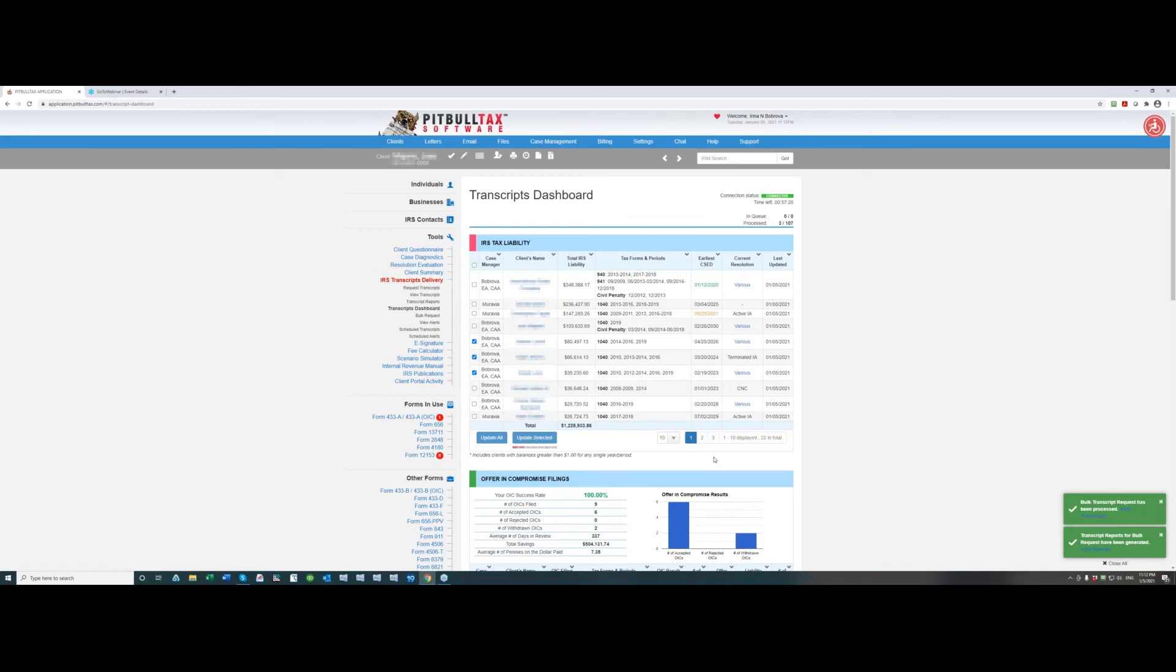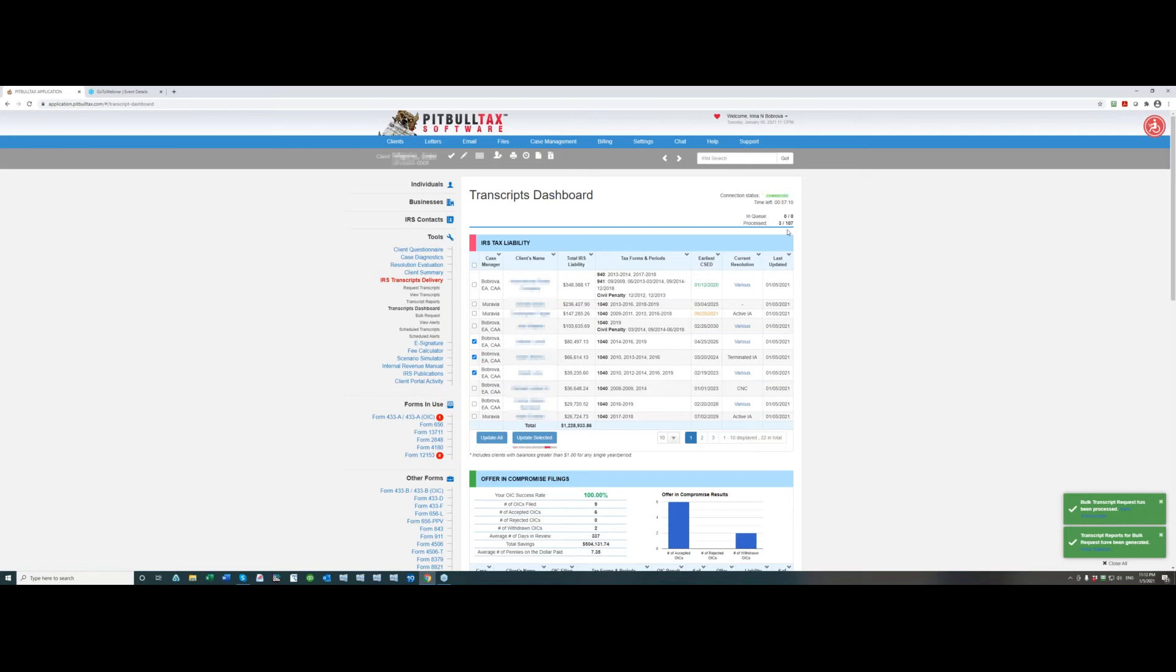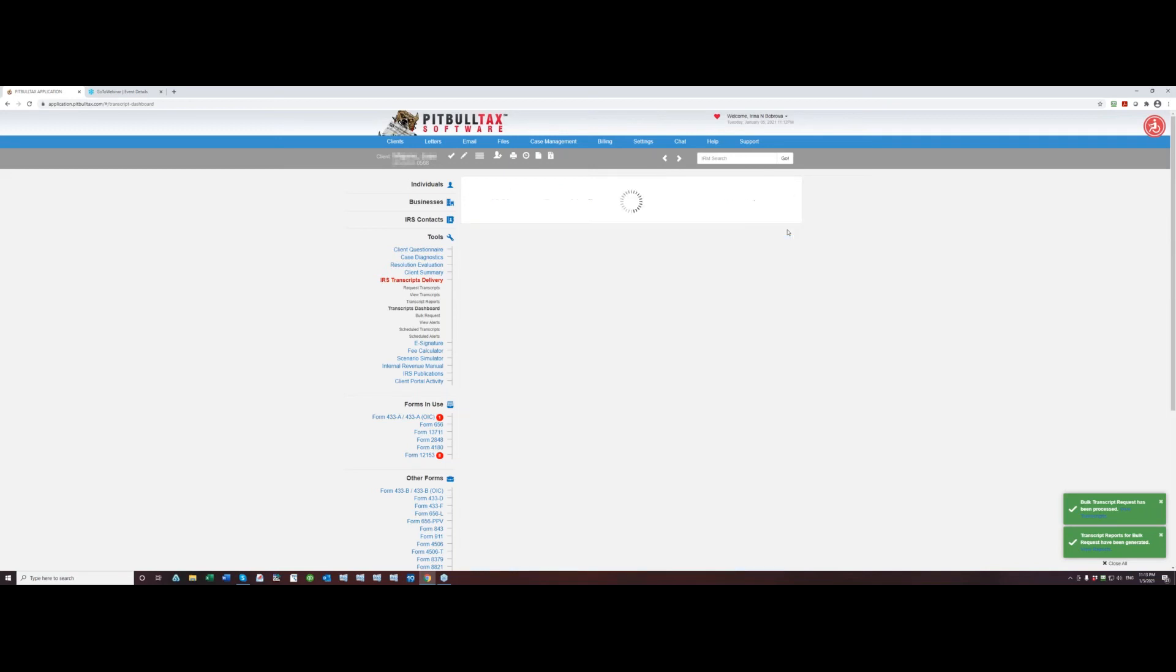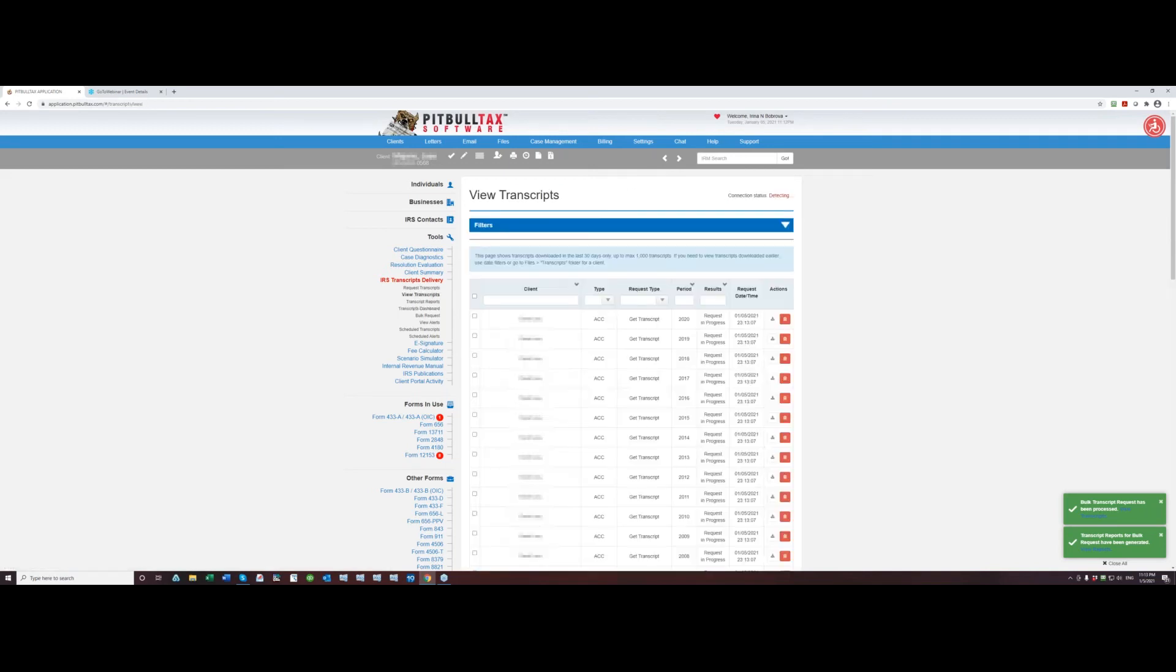Let me explain the statistics in the top right corner in queue and processed. So the first number in queue shows how many requests you did, basically how many clients you're requesting for, and the second number shows how many transcripts are actually in that request. So it's still processing so I already see one request in queue, two now, and once we see the third one then it will bring me to view transcripts page.